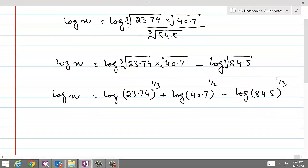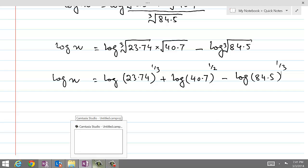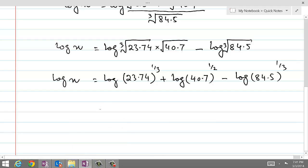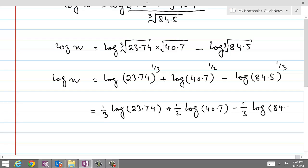There is uniformity in writing now. We will apply the third law of logarithms to make the powers into coefficients of these logs. Therefore, this becomes: 1/3 log of 23.74 plus 1/2 log of 40.7 minus 1/3 log of 84.5.